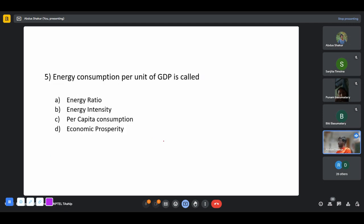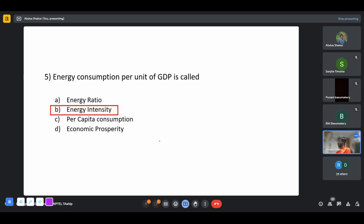Energy consumption per unit of GDP is called energy intensity.